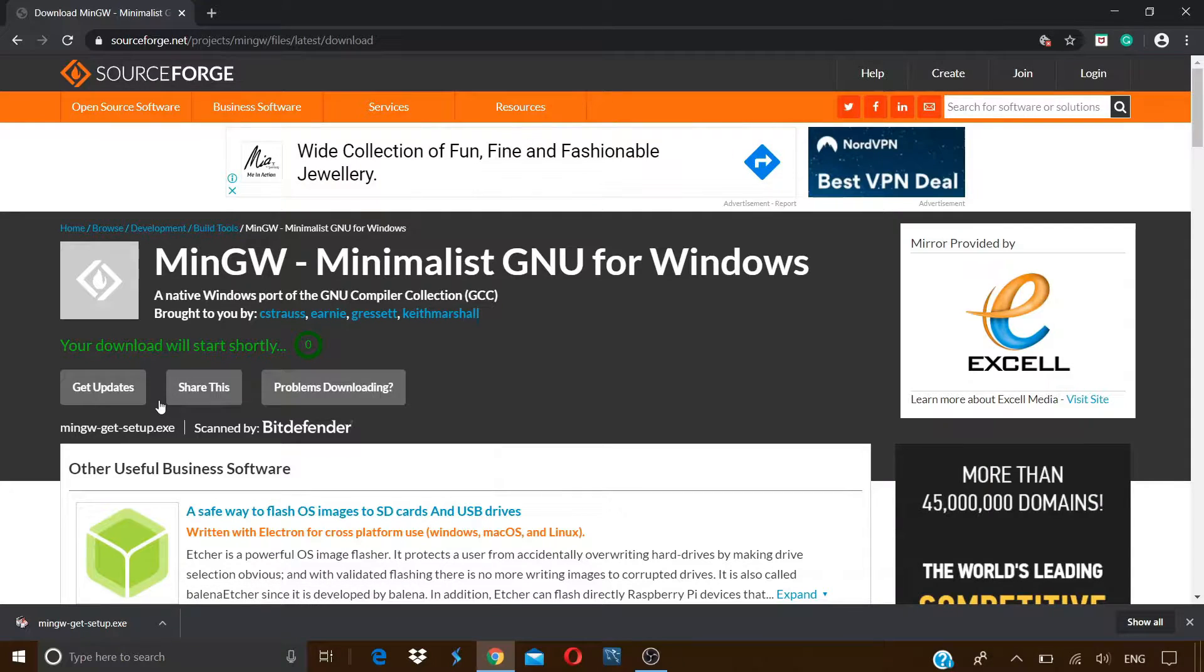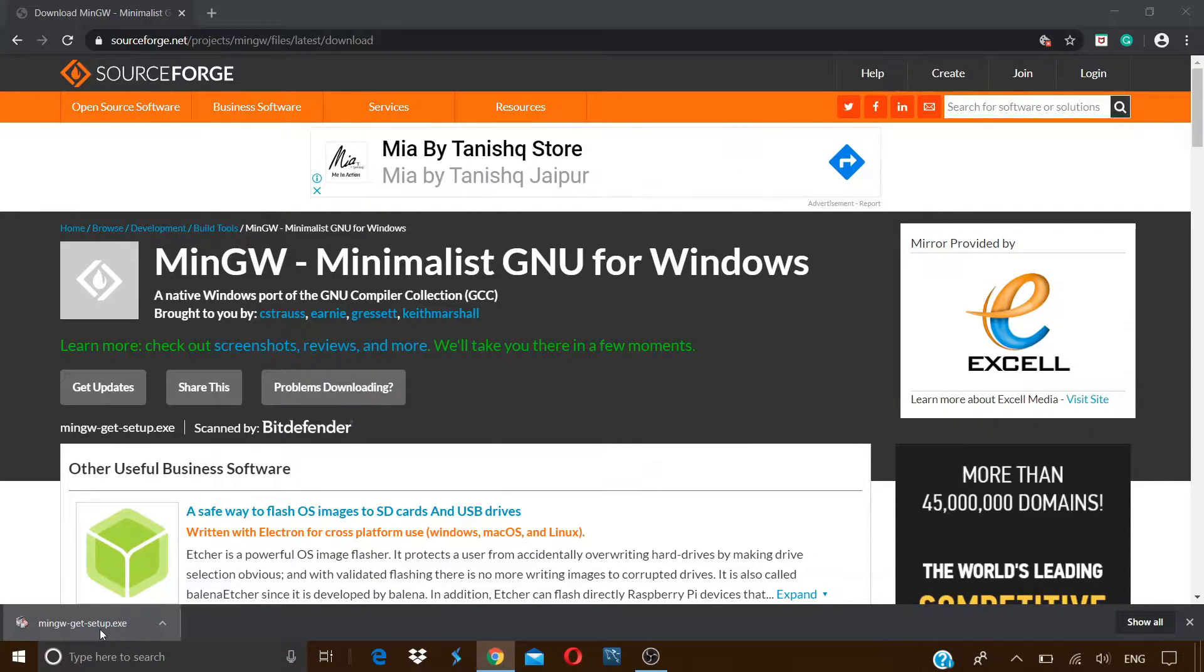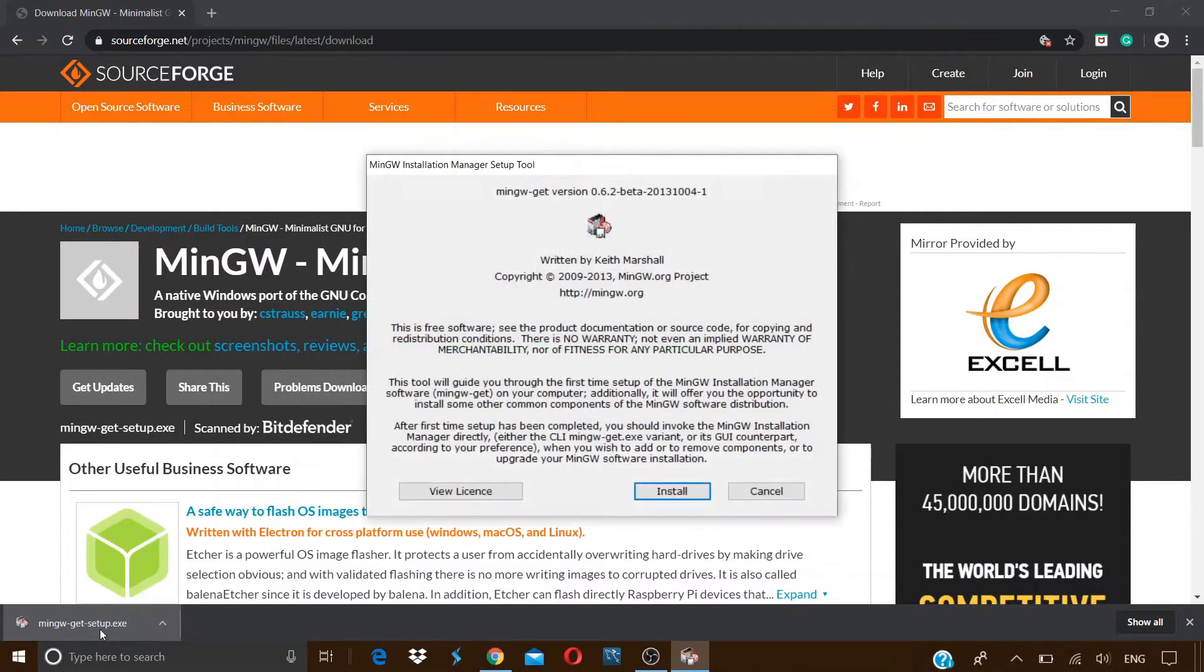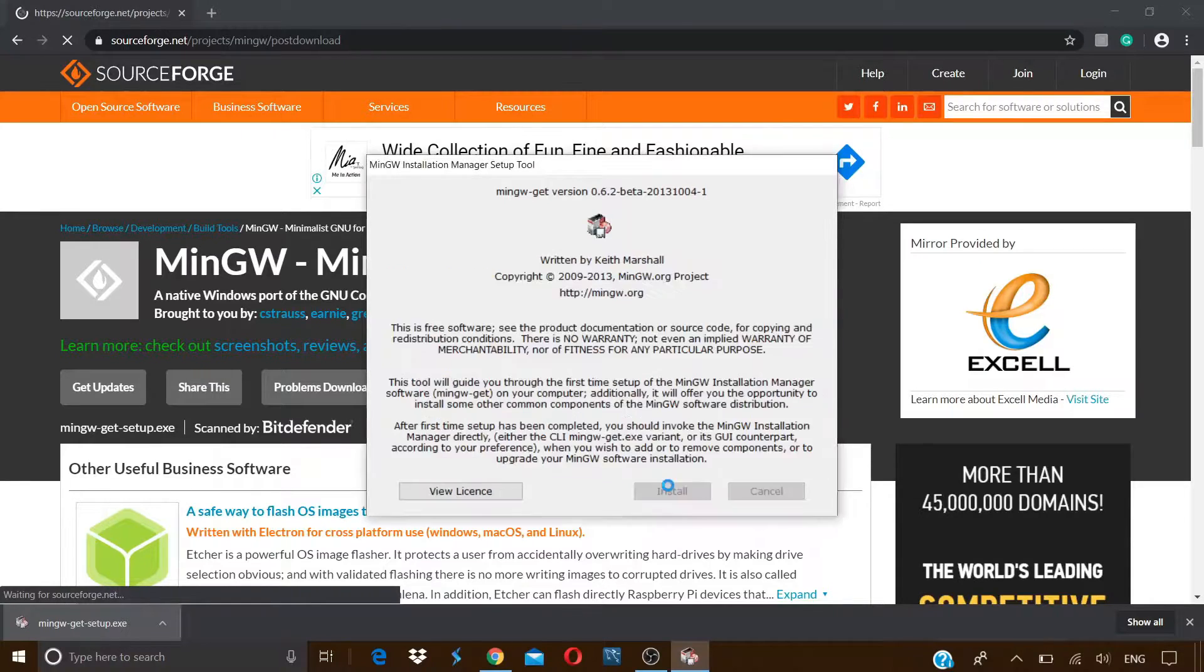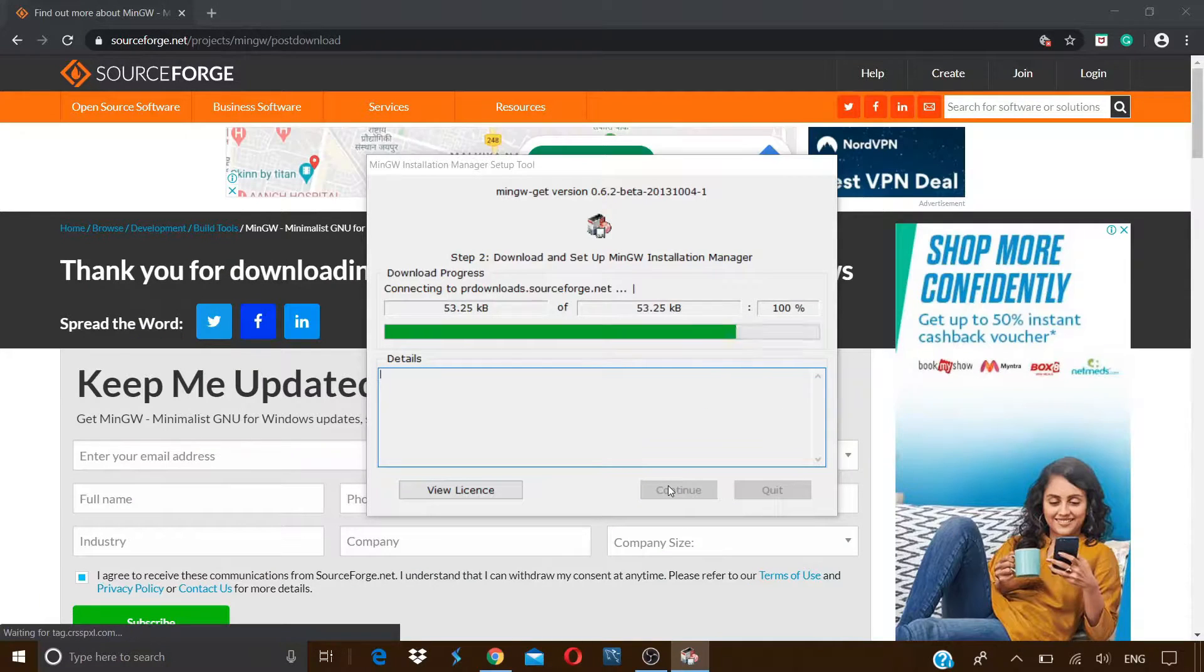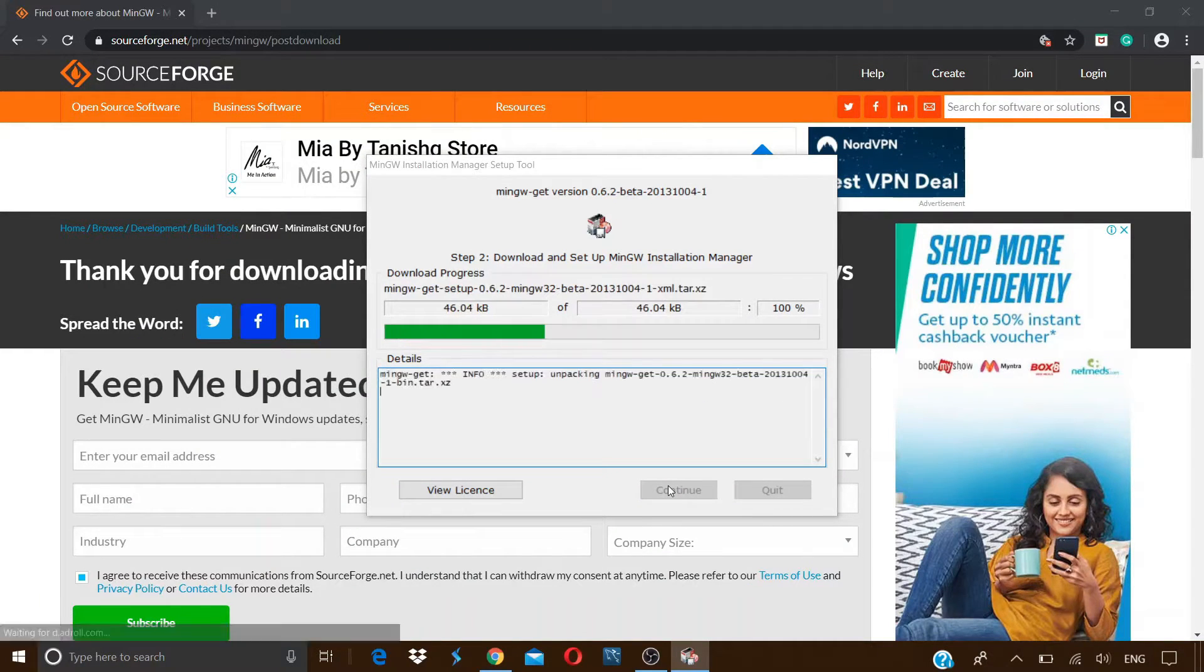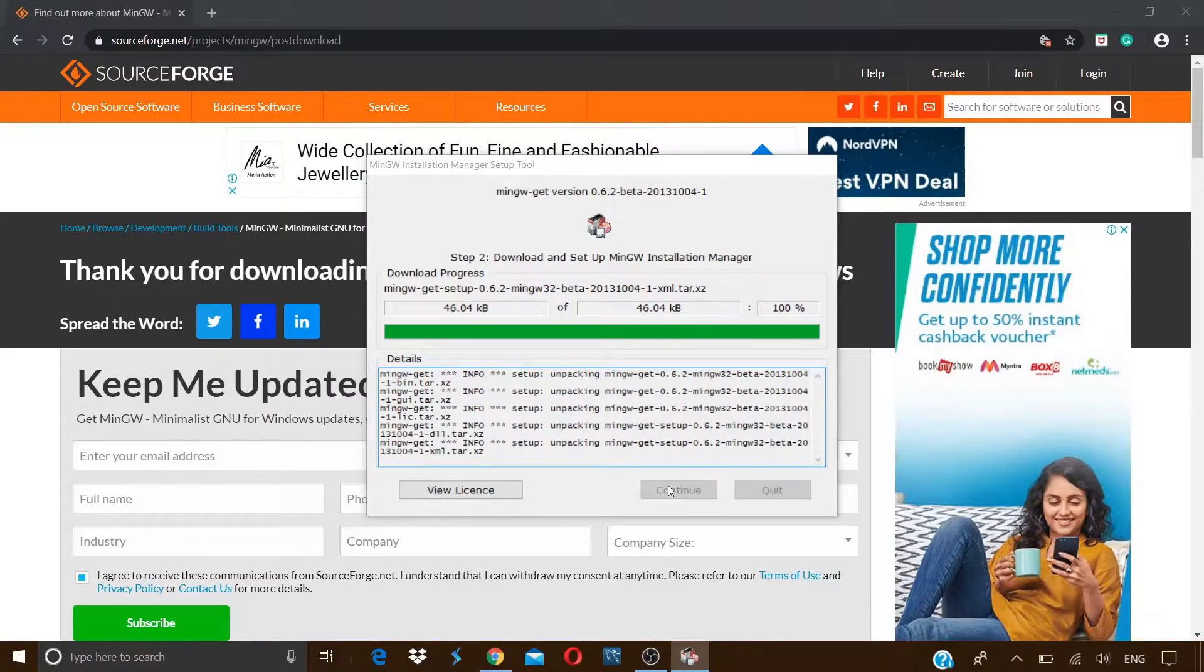After the download is complete, click on the setup, open it, click on install, continue, and it will start downloading and setting up the MinGW installation manager.